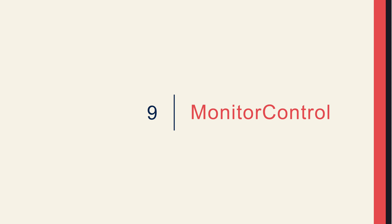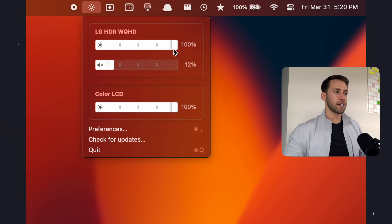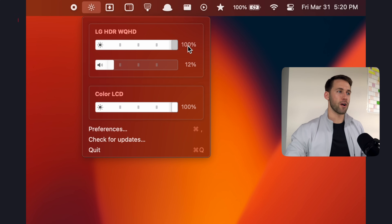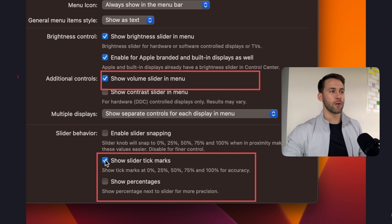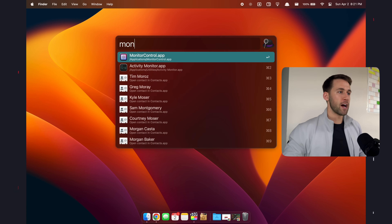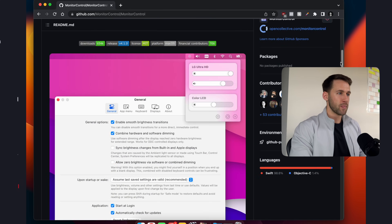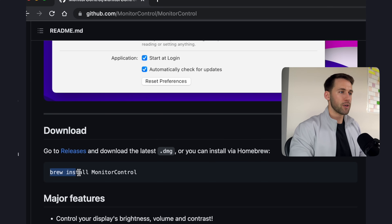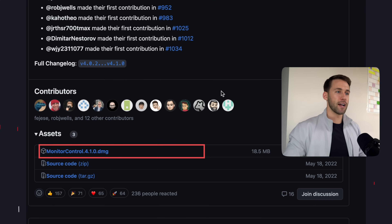App number nine is Monitor Control, which will be extremely beneficial if you use external monitors like I do. Monitor Control makes adjusting the brightness of multiple monitors as simple as clicking the dropdown button in the menu bar and setting the brightness level to your preference. Inside the app settings, I prefer to show the slider tick marks and percentages, as well as allowing control over the volume of the monitors. Monitor Control is free and open source, so it's not on the App Store. To download it, open Alfred, search Monitor Control app, click the second link to the GitHub repo, and either use Homebrew to install it via terminal or click on Releases, scroll down to the .dmg file, and download it that way.